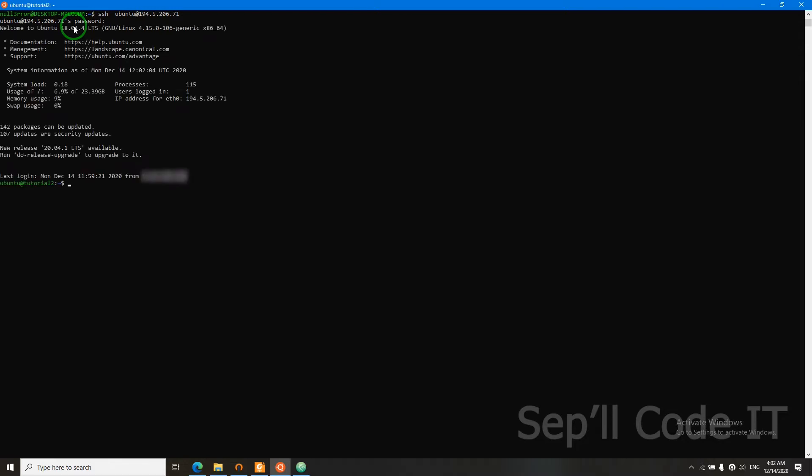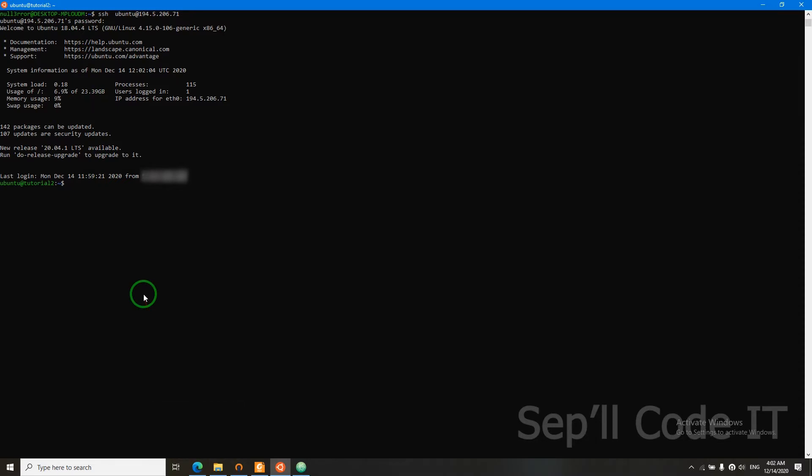Now we successfully SSHed into our server. We now have to install OpenVPN.